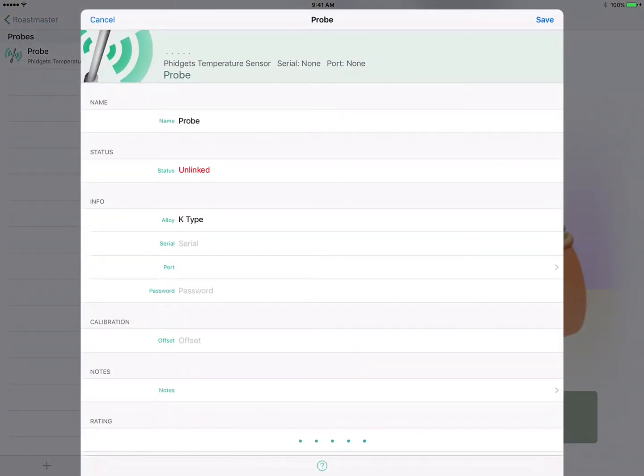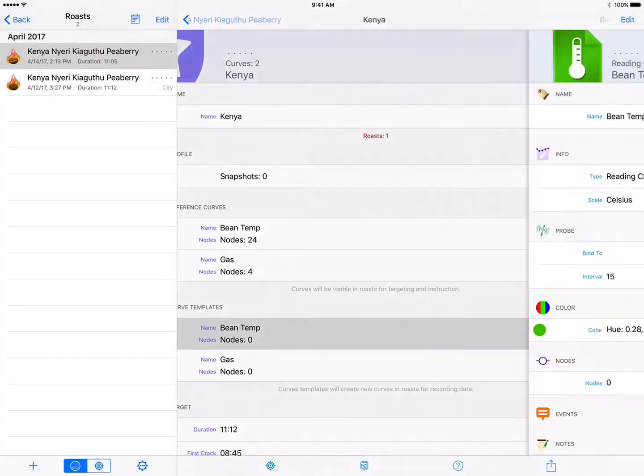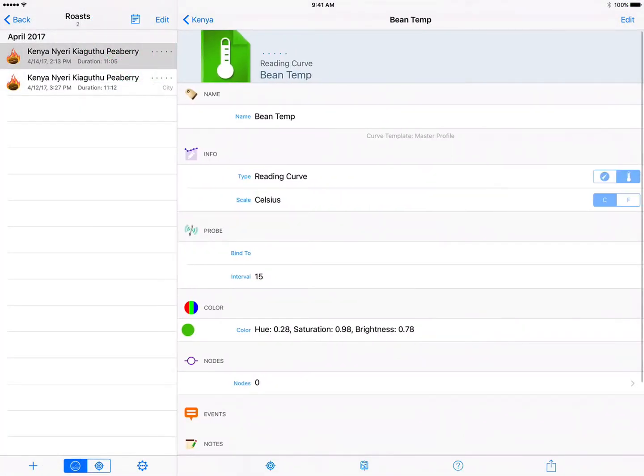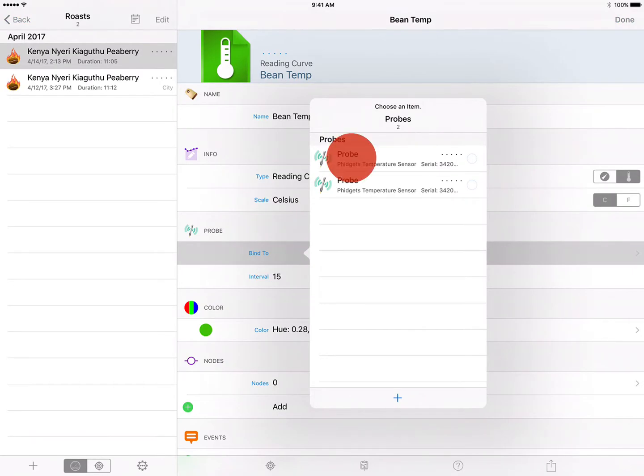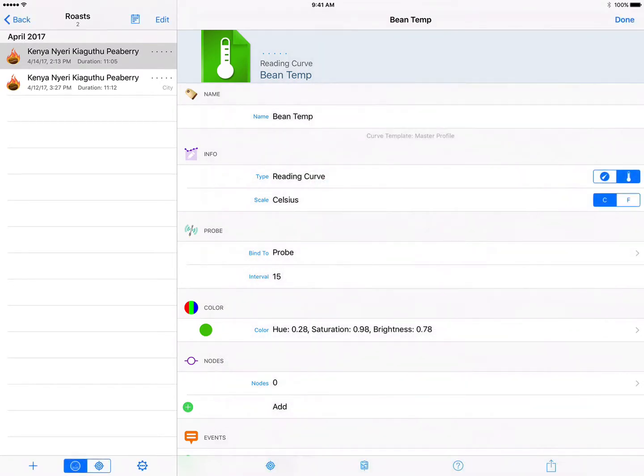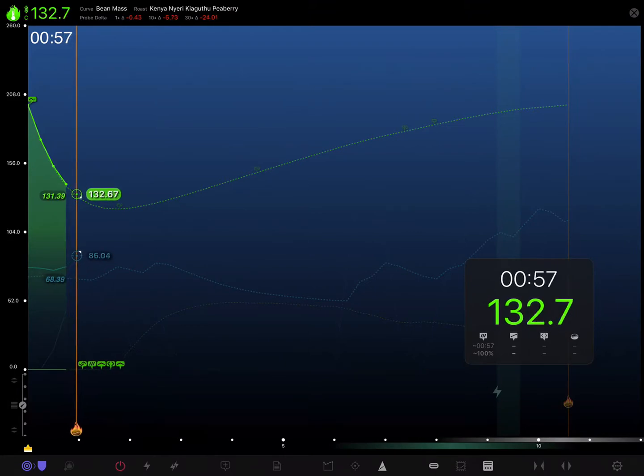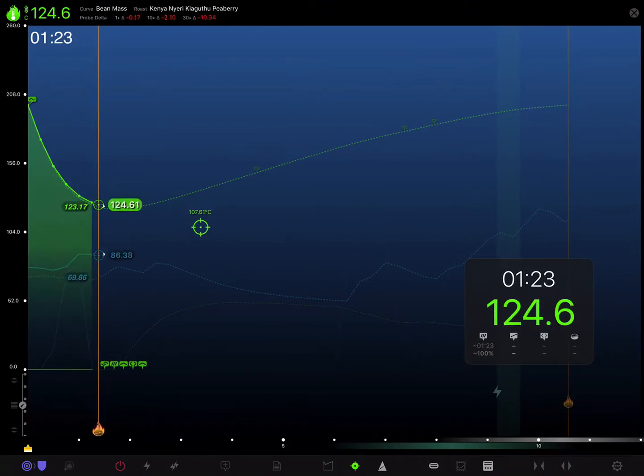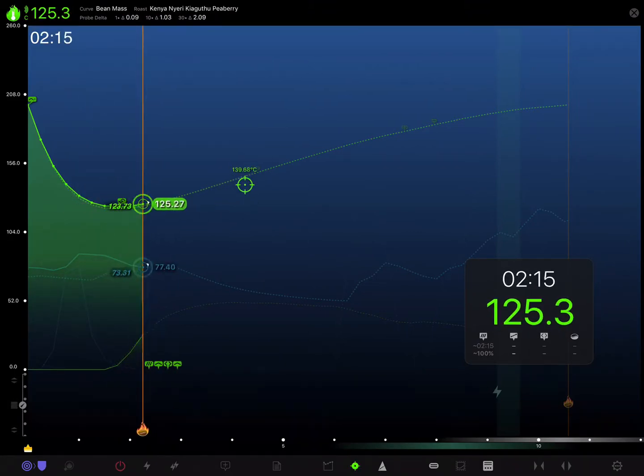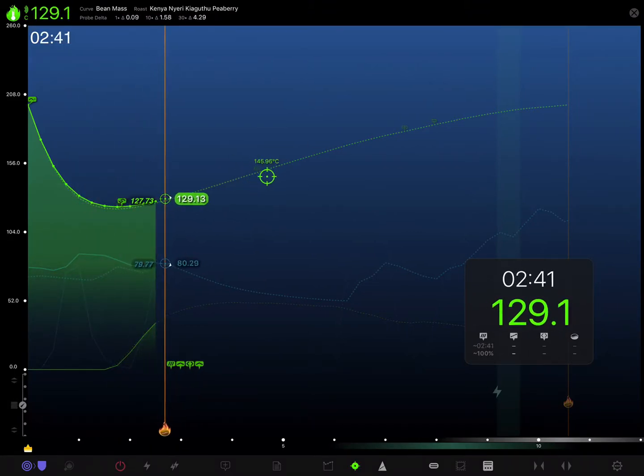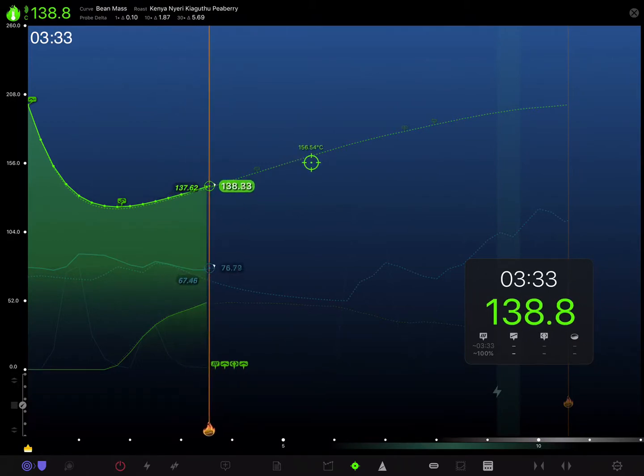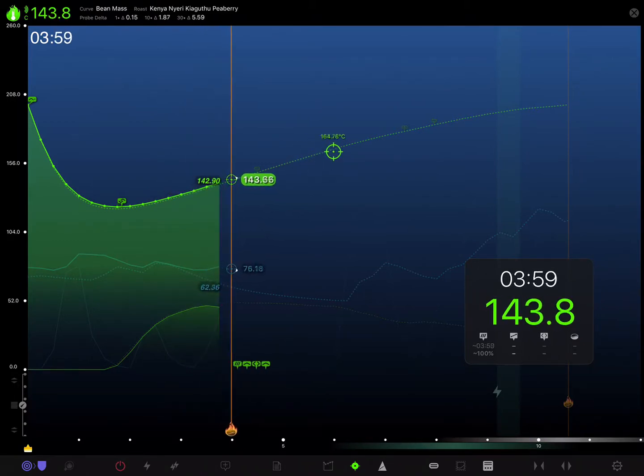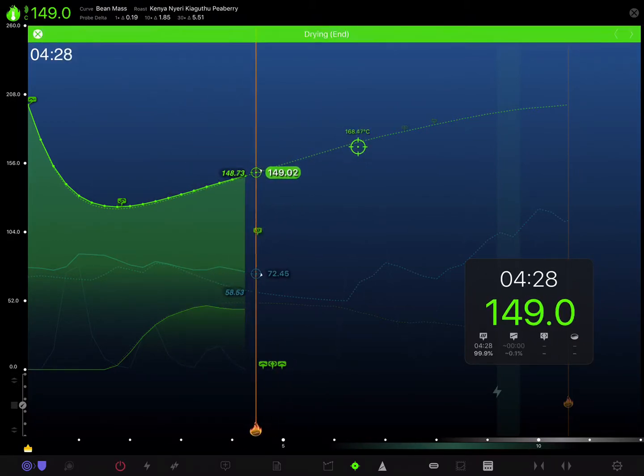We then saw how to implement that in a roast via either manual curves or curve templates in a profile, and we watched the roast unfold and looked at some of the advantages that this could bring to a workflow. We briefly saw Roast and Curve events in action.